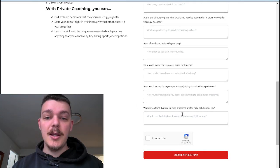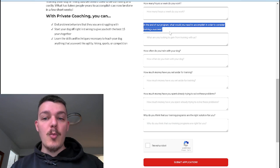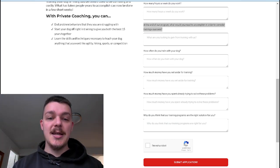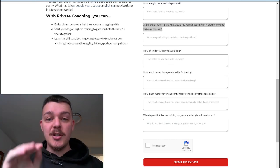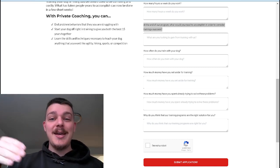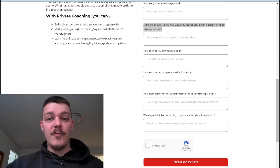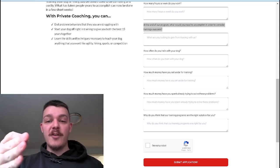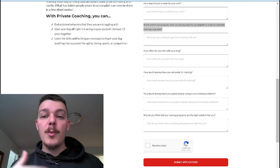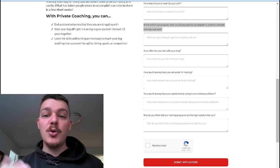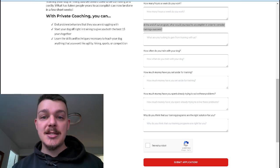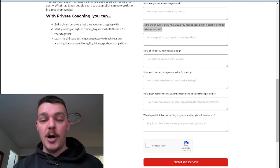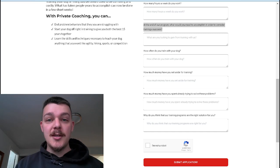So then we go back up here at the end of our program. What would you need to accomplish in order to consider training success? This moves into the third section of our form here. The third section is future self and self-selling. So your future self and self-selling. The future self is this part. At the end of our program, what would you need to accomplish in order to consider training success?